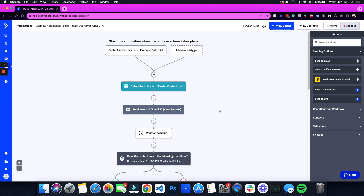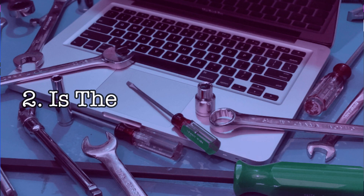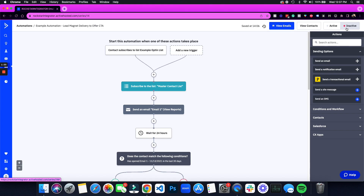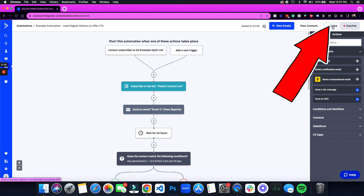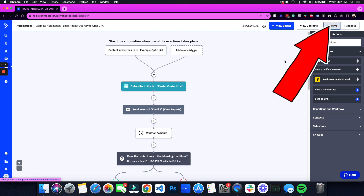Number two: it could be that all your emails are published, but for some reason no one is still getting the email. Here's another simple one — and frankly, I love simple fixes. Is the automation paused? The automation is inactive in ActiveCampaign. ConvertKit, Infusionsoft, MailChimp — they all have their own lingo, but it's the same deal. You need to make sure it is switched to active.